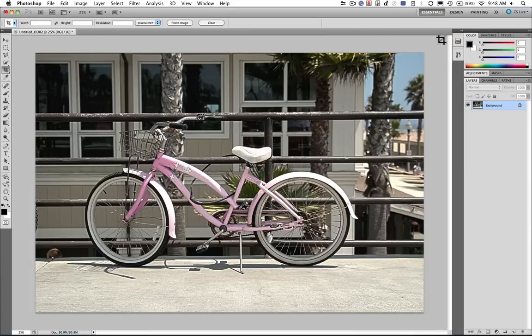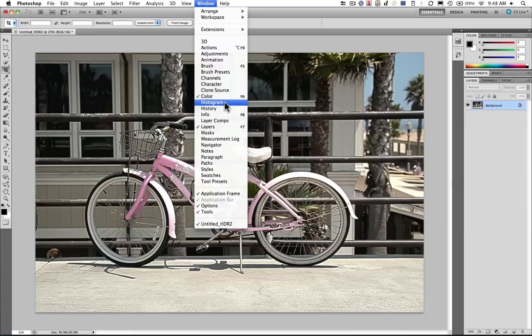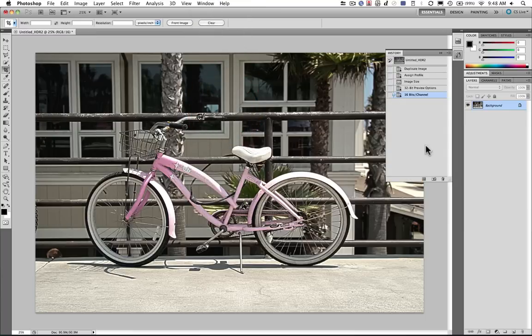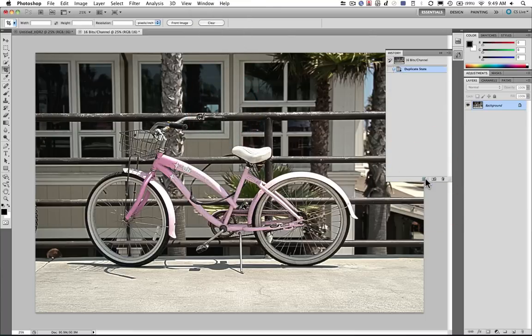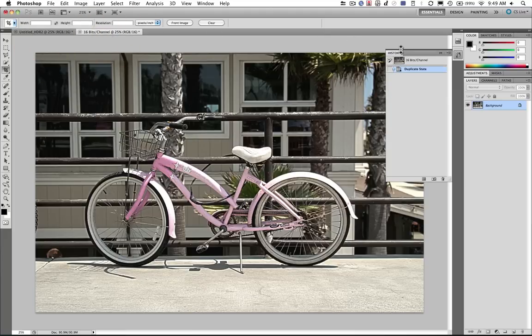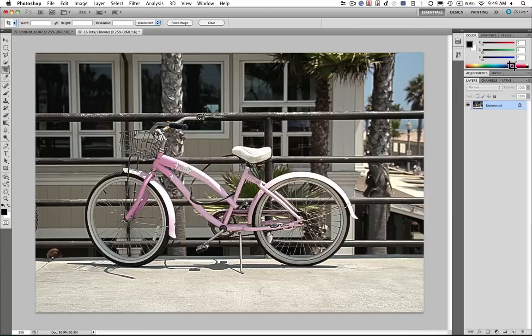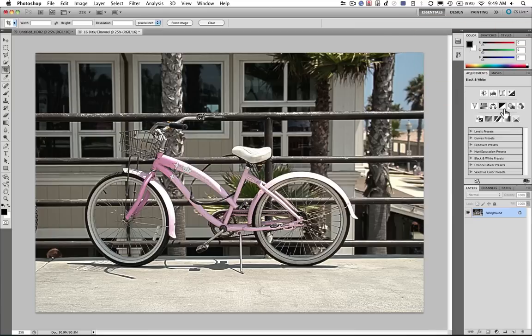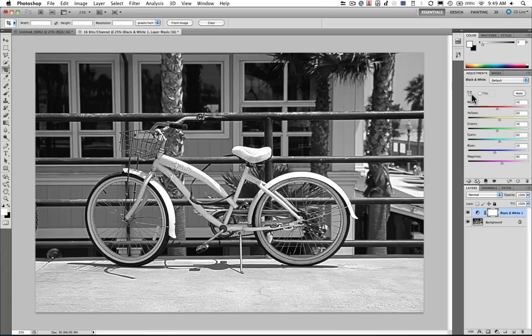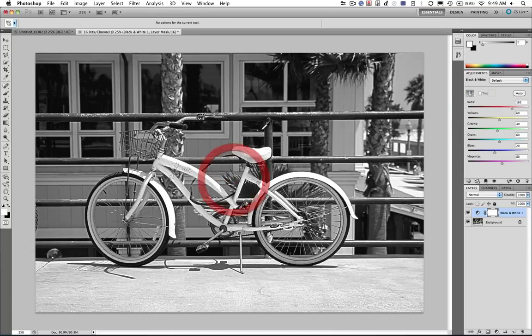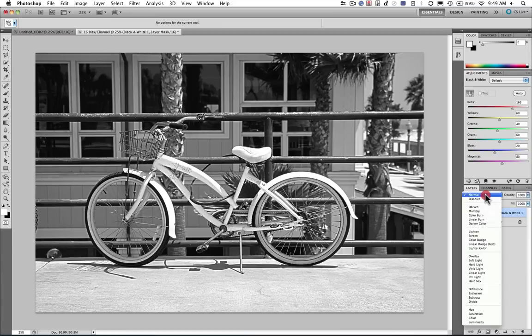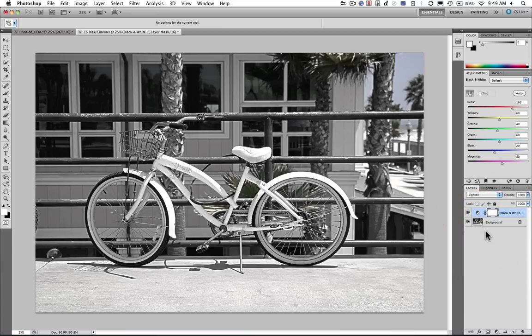Now what I want to do is go over to the History panel for a second. And I'm going to go ahead and create a new copy based on the current state. So now I have two documents, and it'll make it easier to merge them later. Let's go ahead and make an adjustment here. We're going to use a black and white adjustment to get a little contrast in there. And what I'm going to do is select the pink and really pull that.